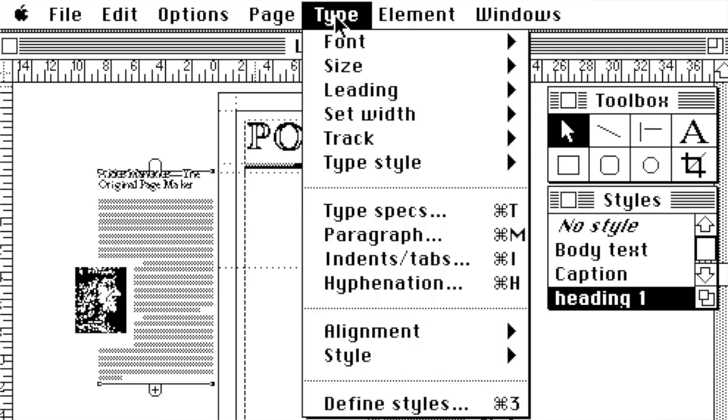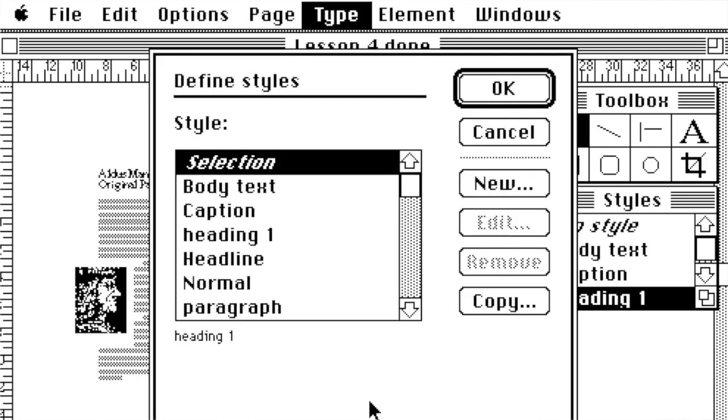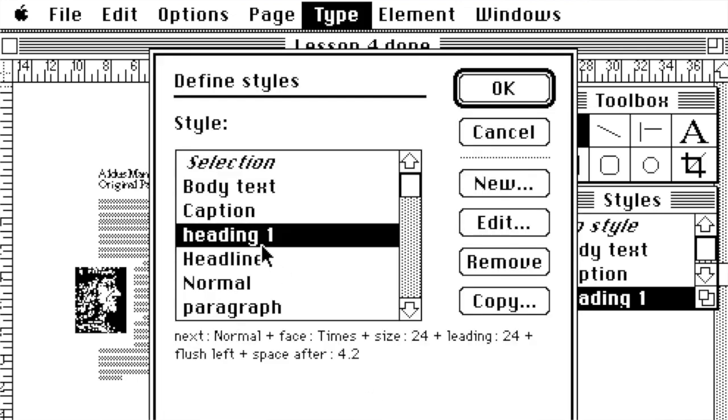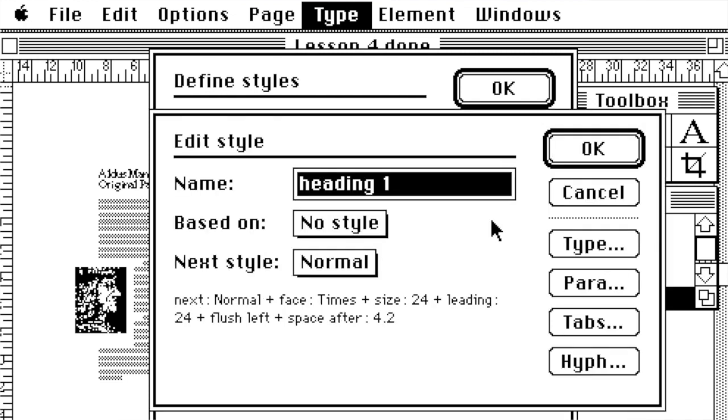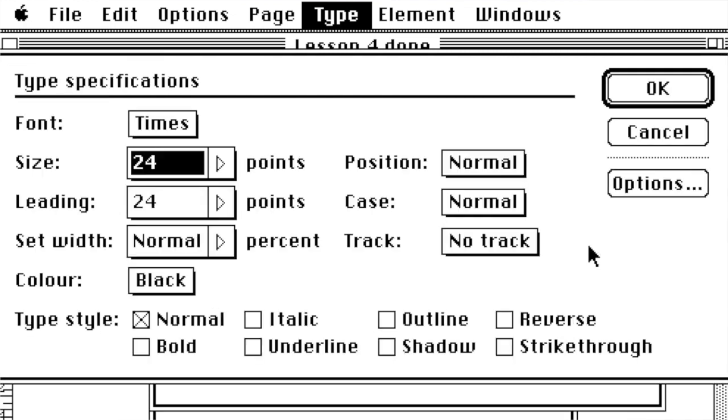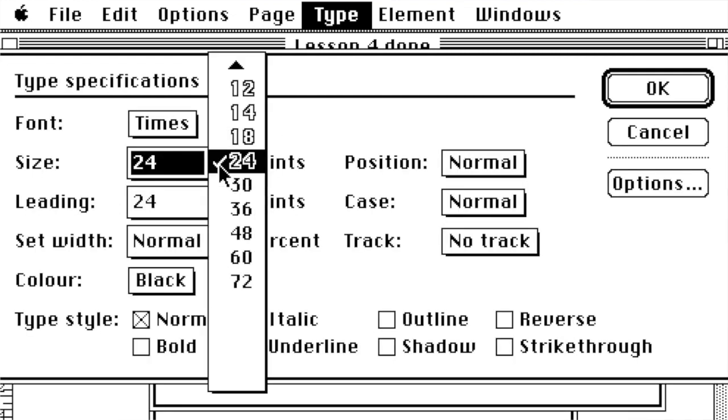But again we are usually seeing a bitmap font representation of our text, even if we are going to print PostScript outline fonts later on.